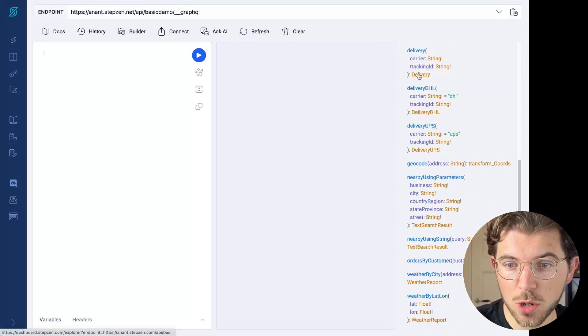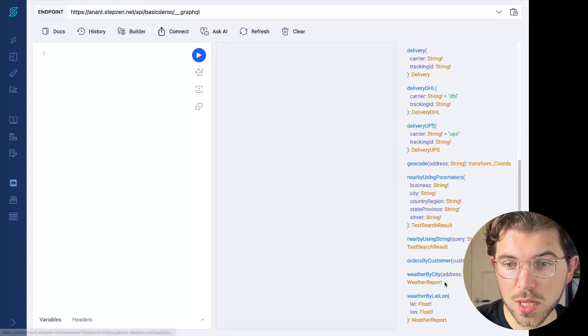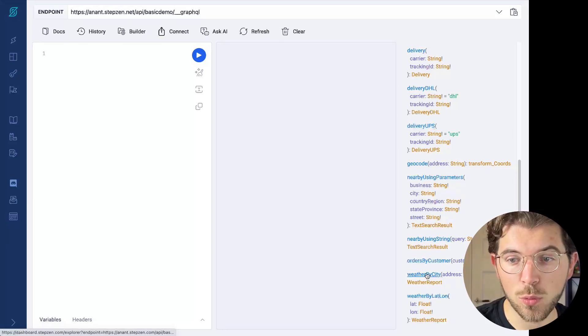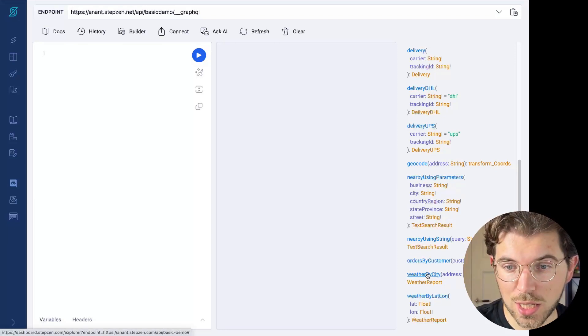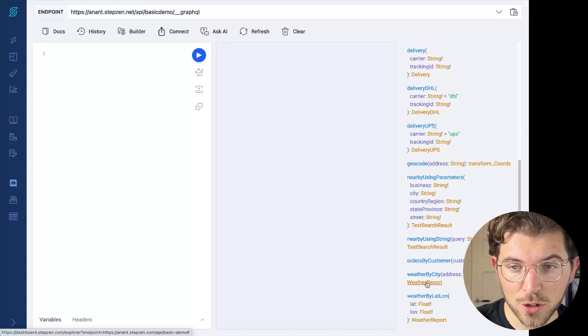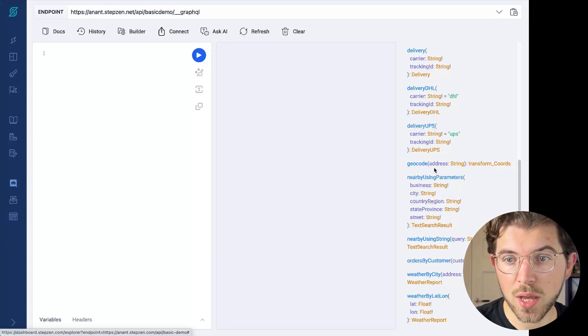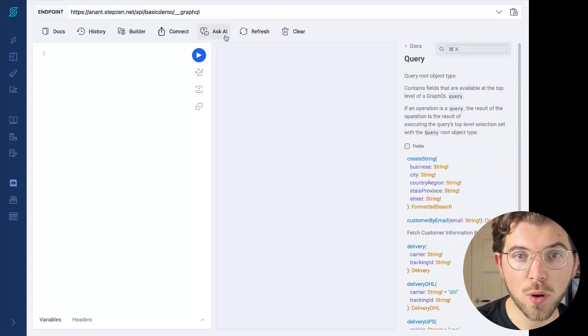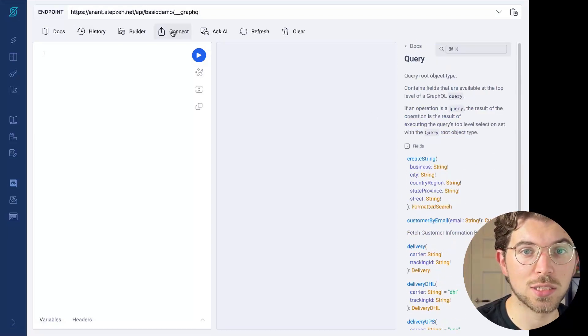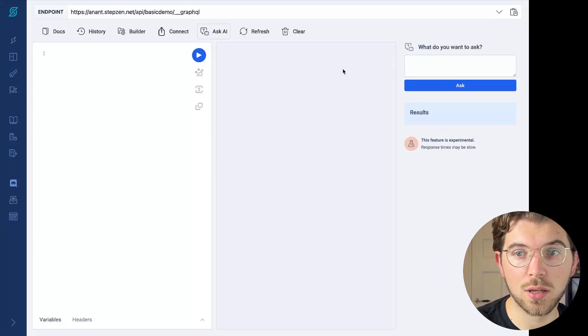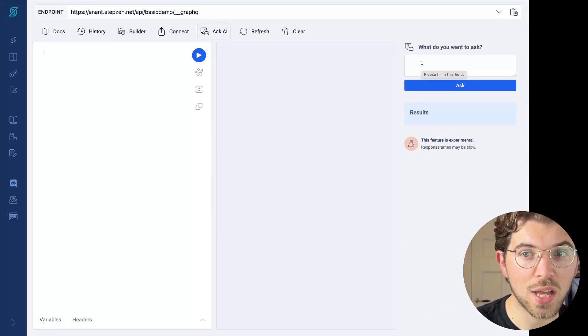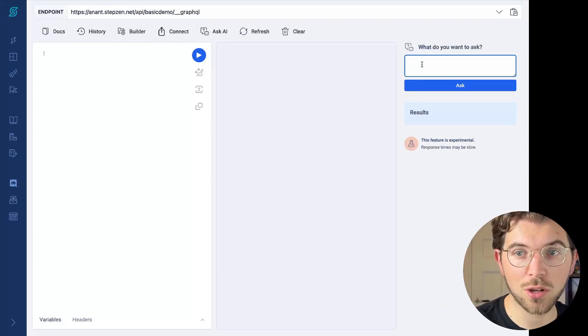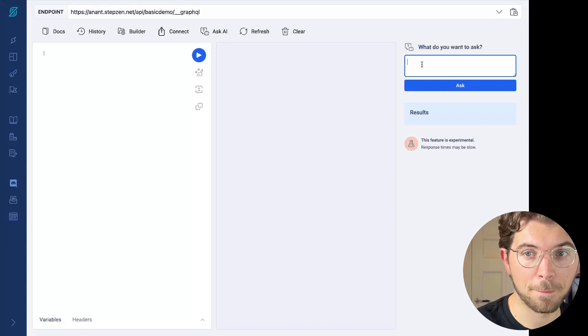As you can see, it has a number of things. It has some queries to get the weather by city, weather by latitude, longitude, geocode. So let's try and ask a couple of questions based on the information in the GraphQL schema.